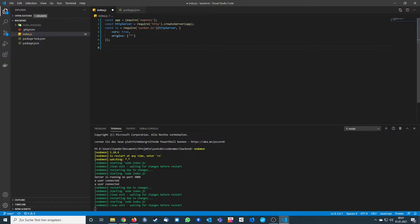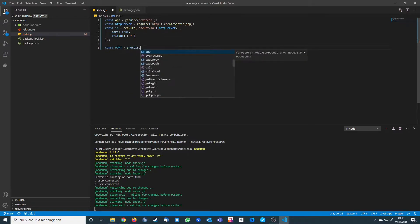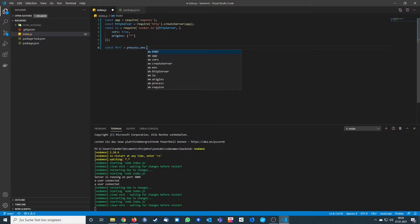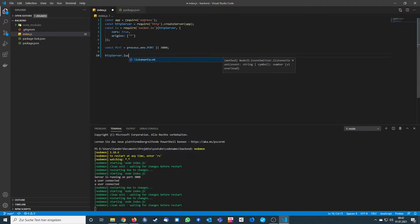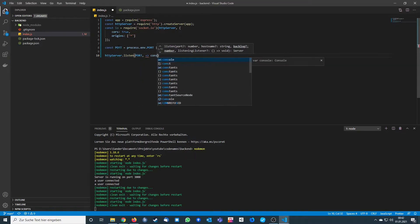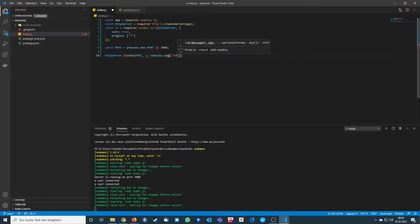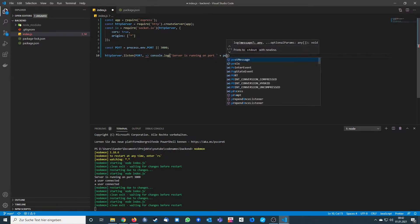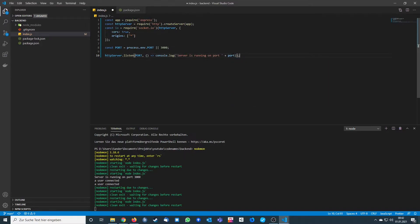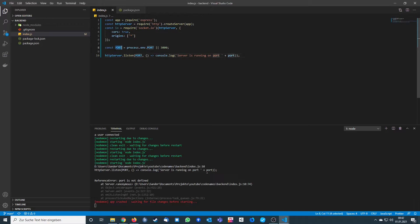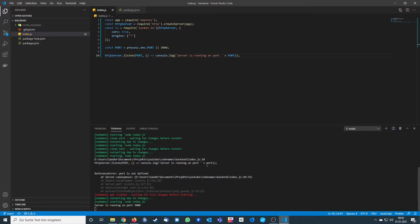After this we want to run our server. We specify our port by calling process.env.PORT — if there is a port specified by environment variables we use that, otherwise we default to 3000. Then we call HTTP server.listen on the port and add a console log: 'server is running on port'. After fixing a small variable error, the server is running on port 3000.